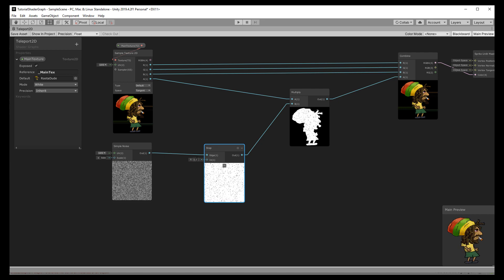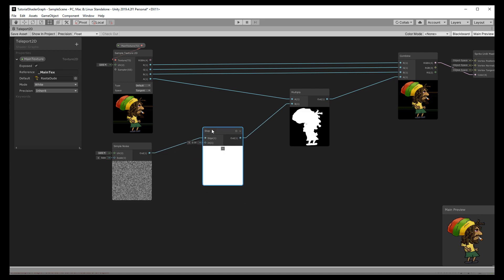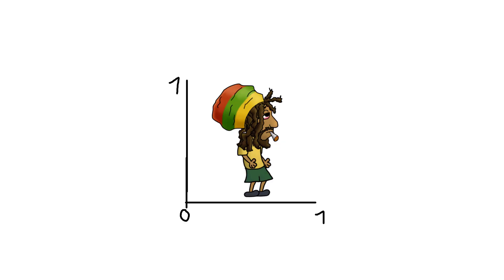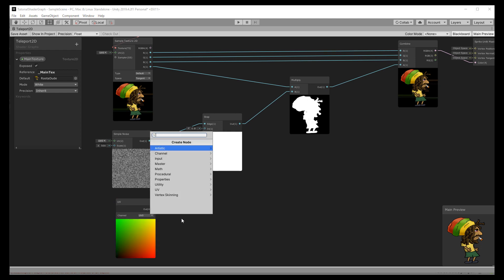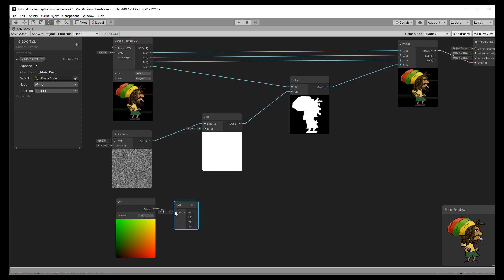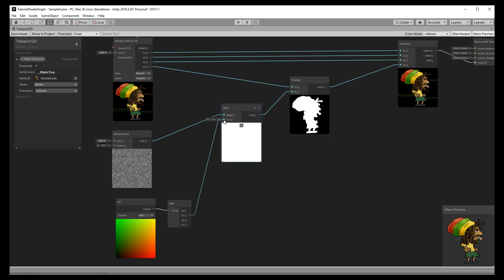But now it would be nicer if there were some vertical progress to it. For that we can take advantage of the UV. The UV map of the sprite starts in the left bottom corner at 0 and the maximum amount is 1. So if you have ever done 3D modeling you already know that, but for 2D artists this might be unfamiliar. So now we can bring in the UV node and split it to get the Y value, which is the second one.